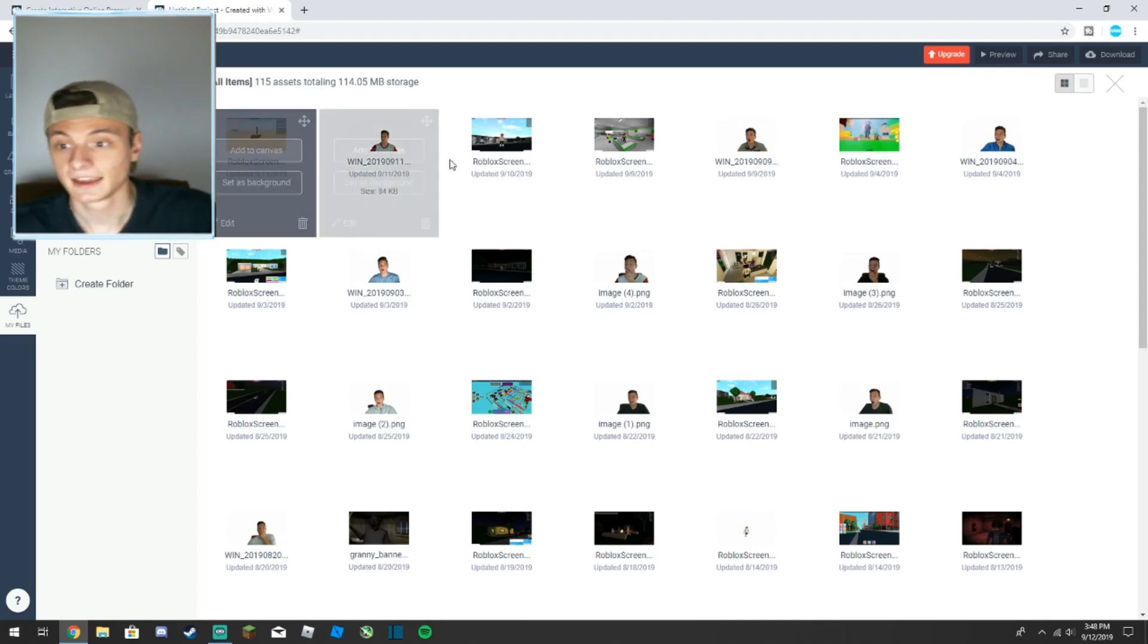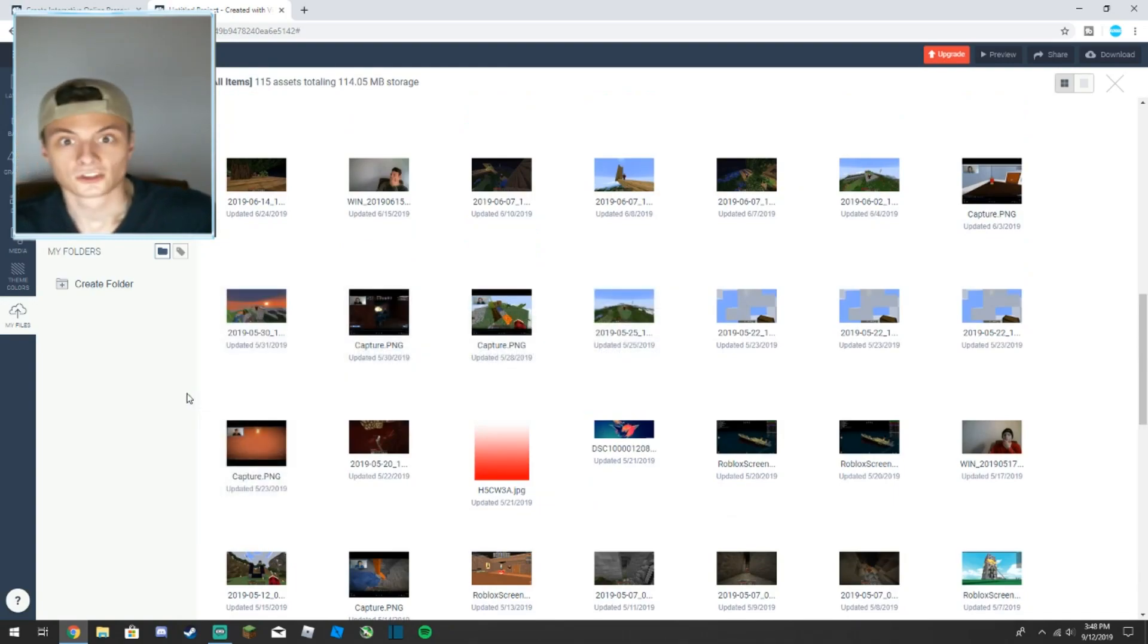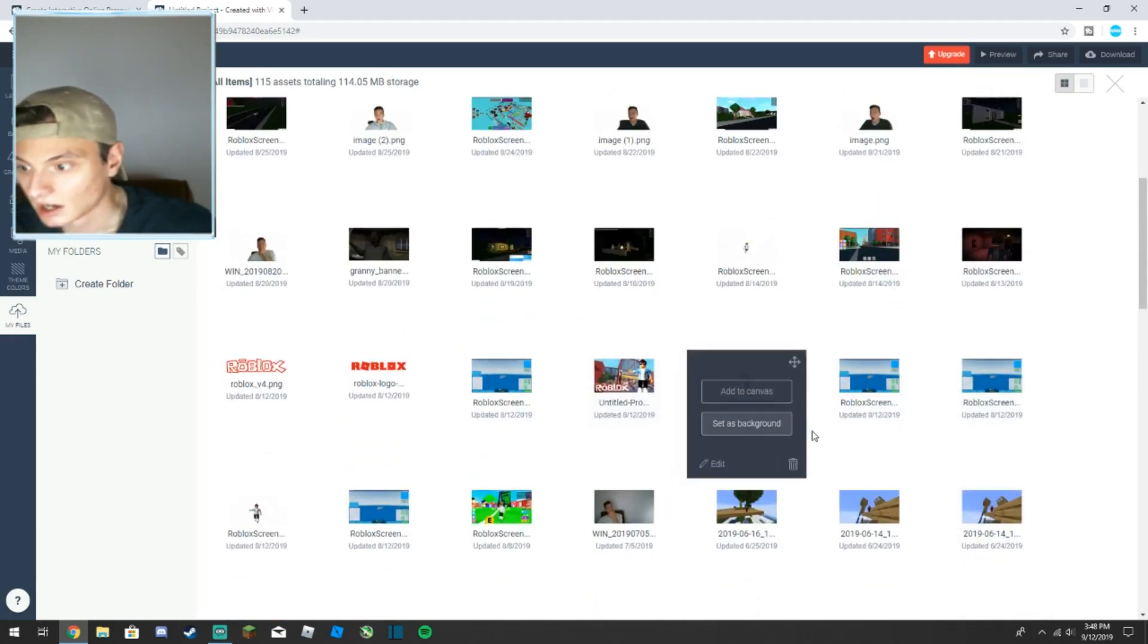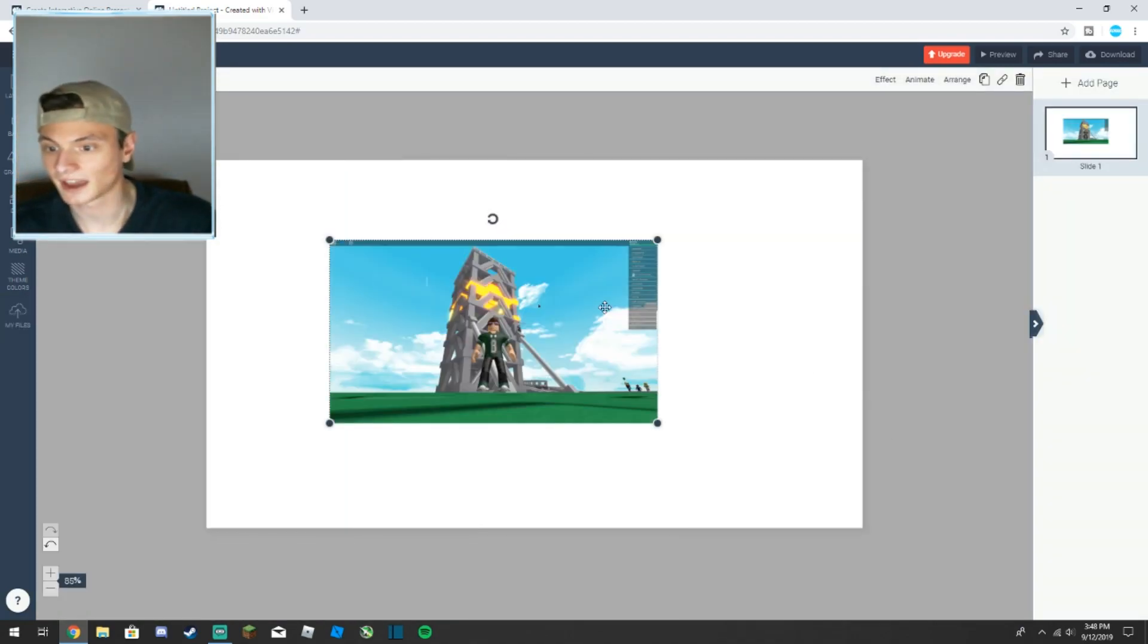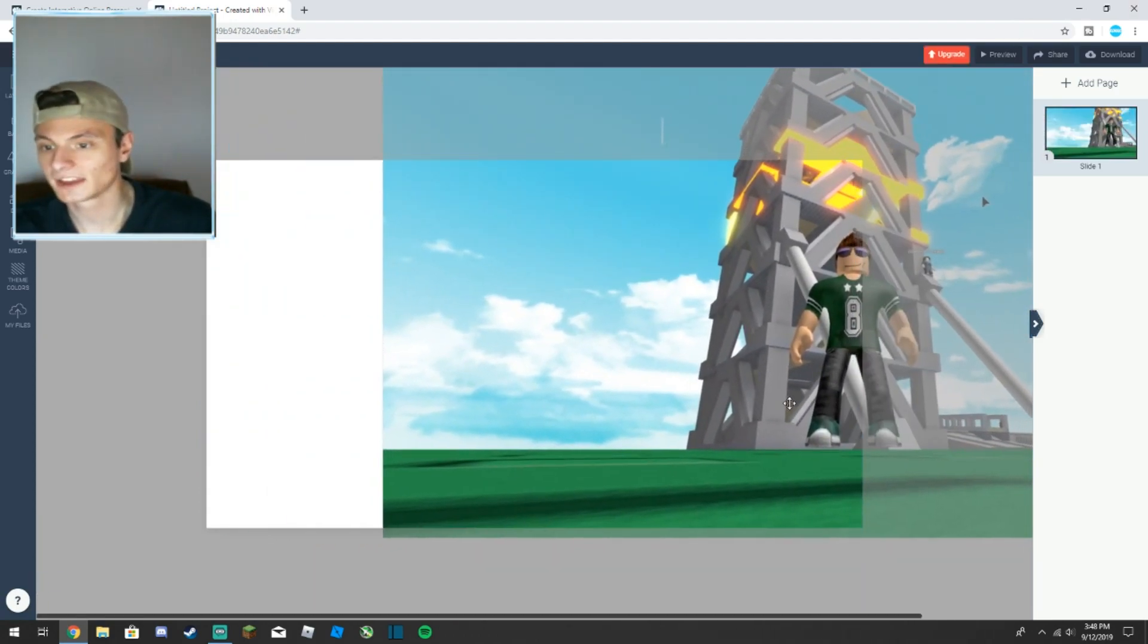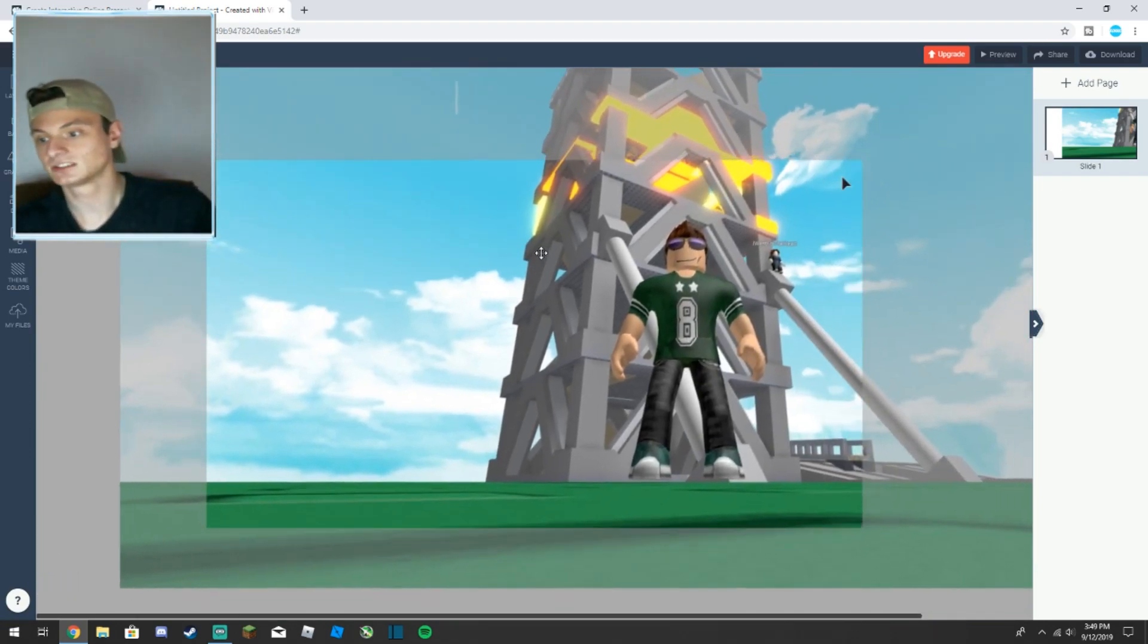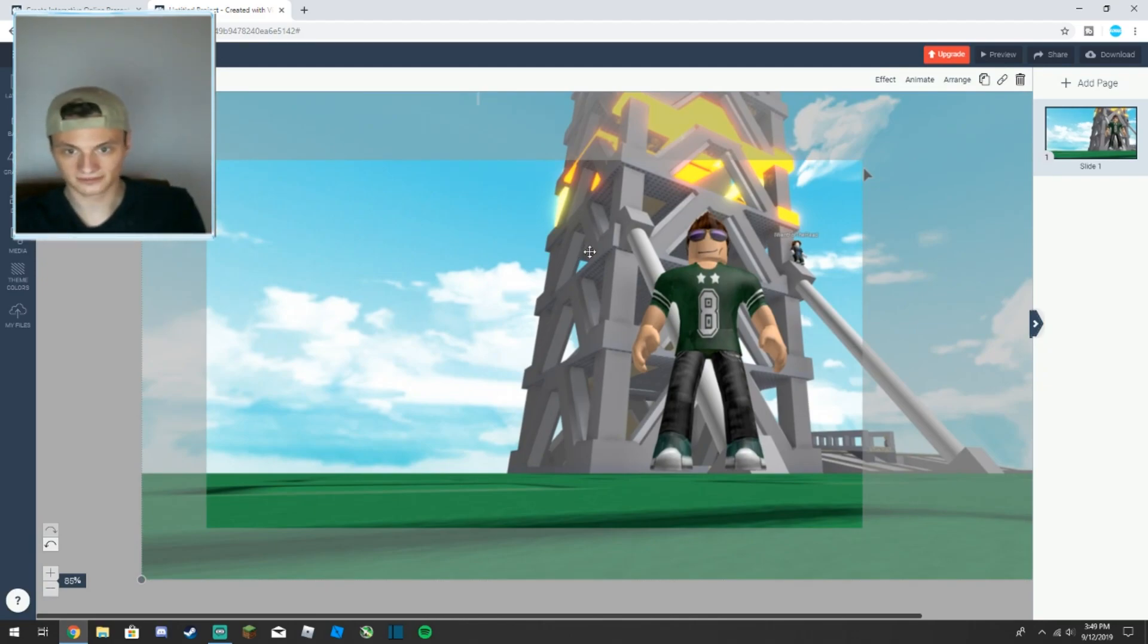I'm assuming you guys know how to take screenshots but I'm just going to choose one here. This is all blurred out right now, you can't see anything, but we'll just choose something cool. This looks cool, let's do this, add to canvas. Right off the bat you guys you have the image right there.